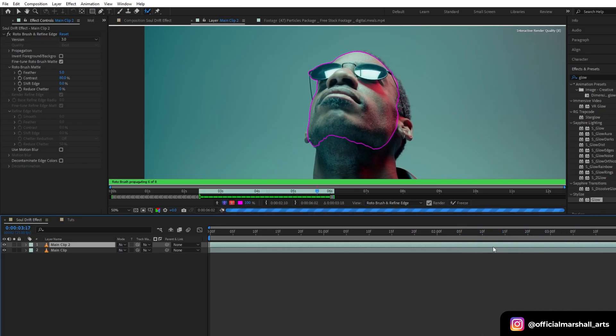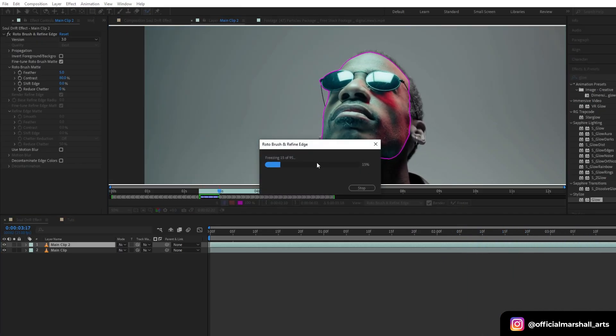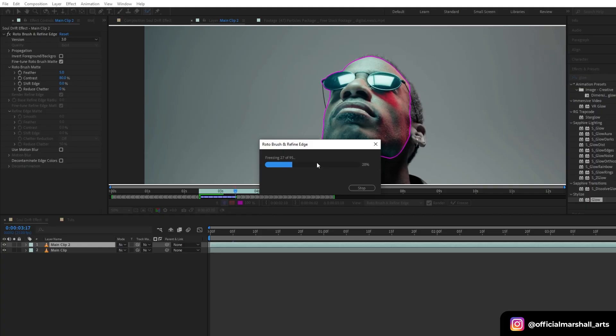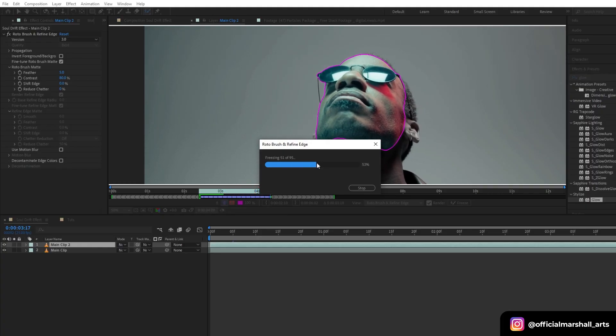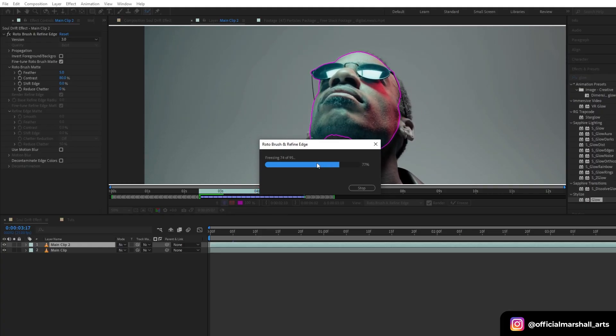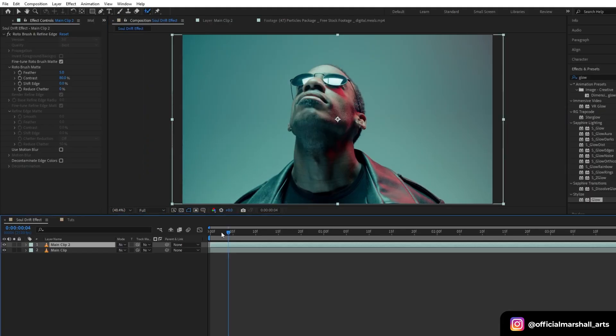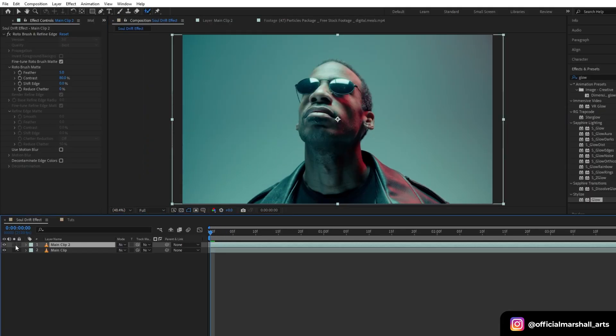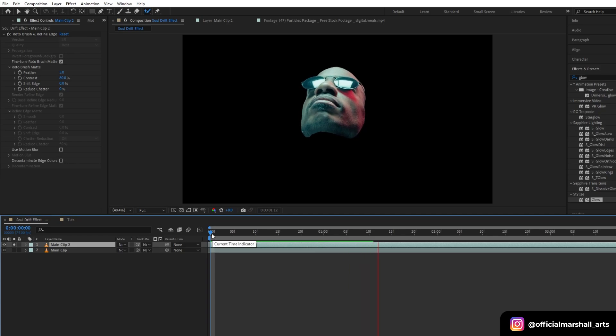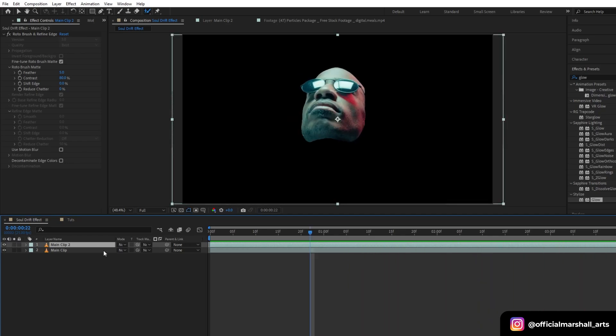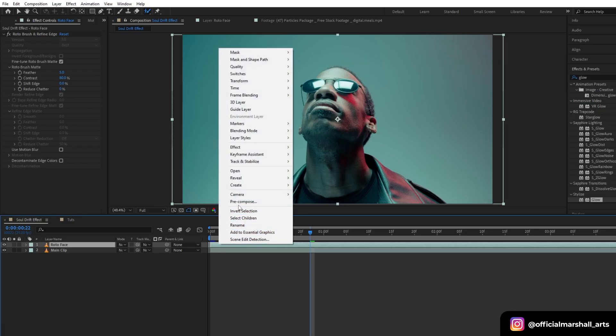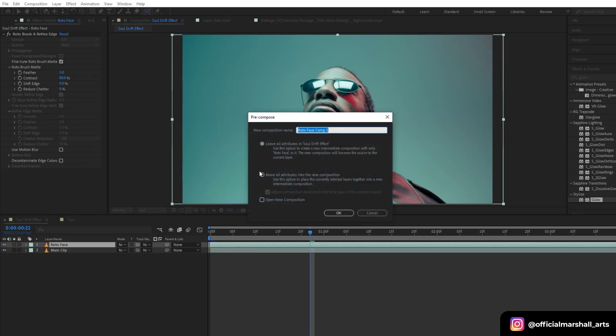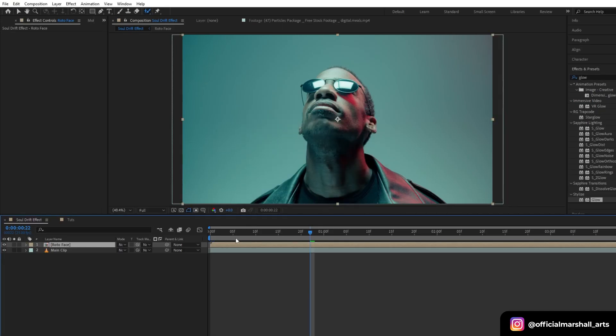And once you are done with the rotoscope, make sure to freeze frame. Now let's roll out the layer and see how it looks. Also I will rename this layer to roto face, and then I will pre-comp this layer and move all attributes into the new composition.